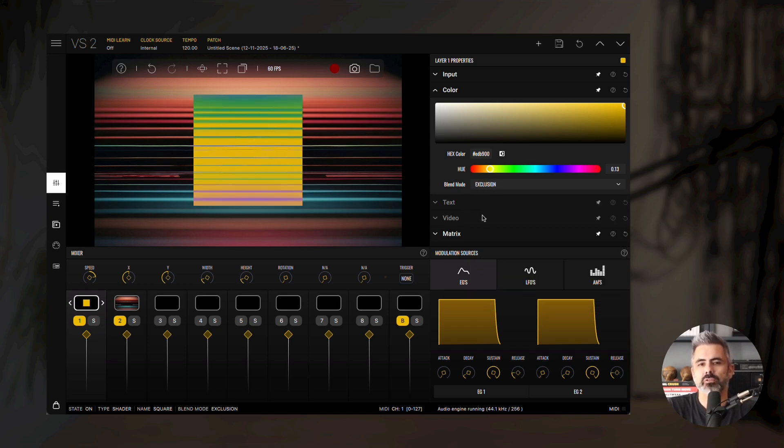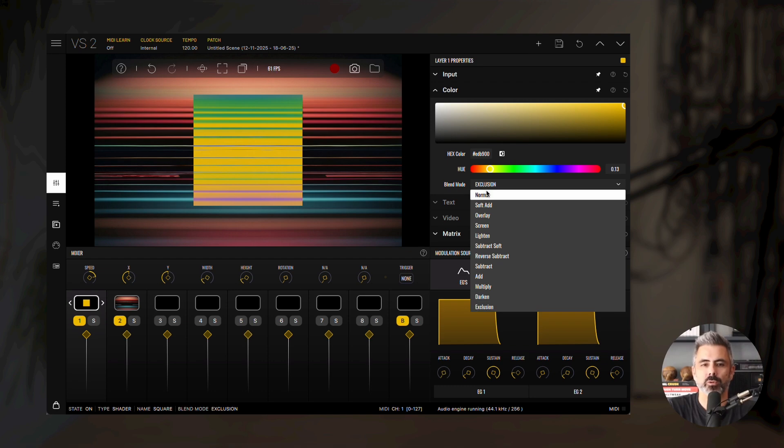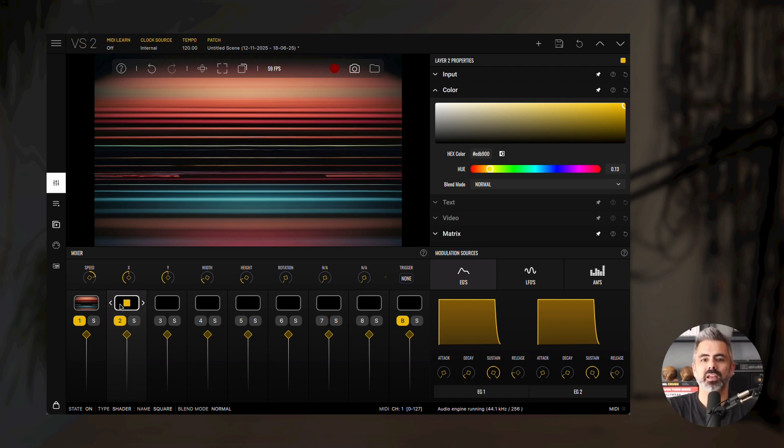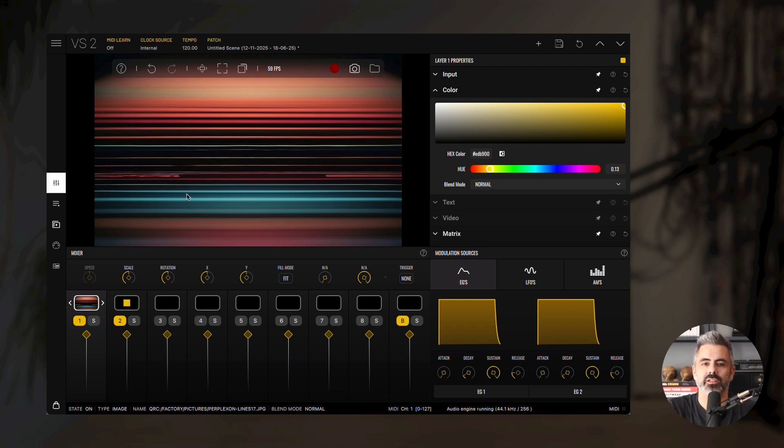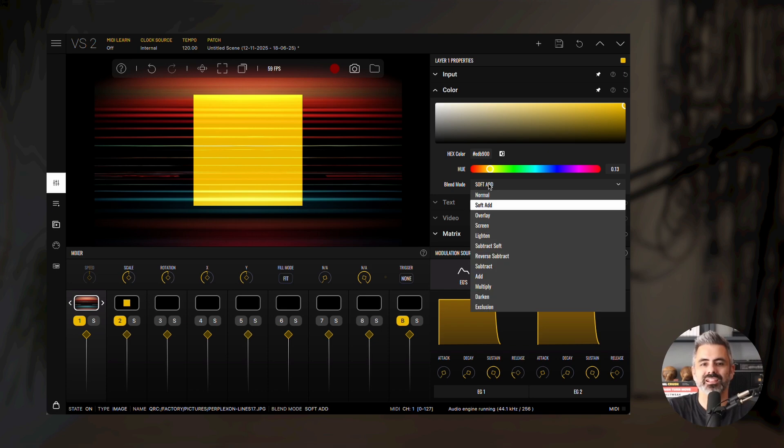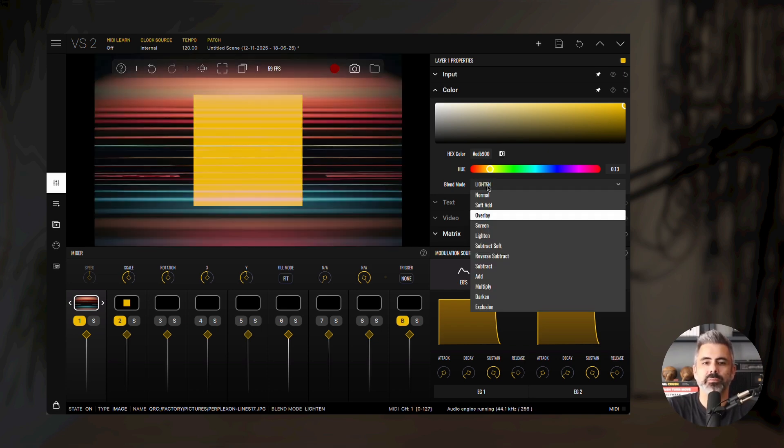Now, if we reset the blend mode to normal and change the layer order, you'll notice the image covering the square. This time, since the image doesn't have any transparent areas, it will totally cover the material on its right. When we then apply a blend mode, we'll get different results as before, since the mixing order depends on which material is on top.